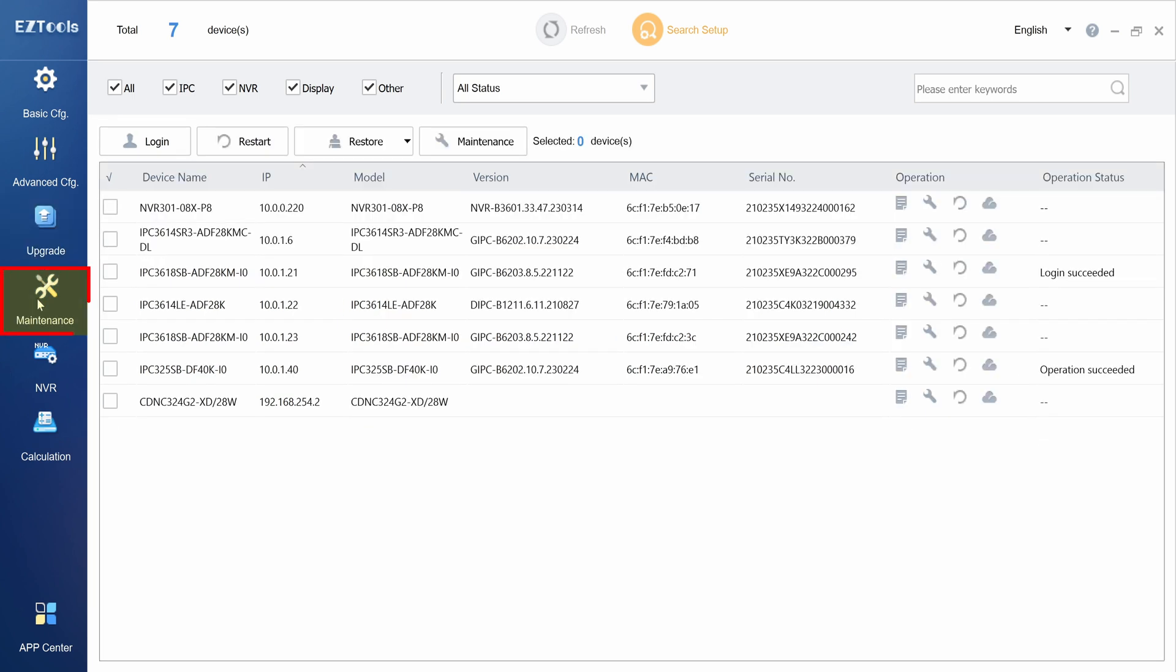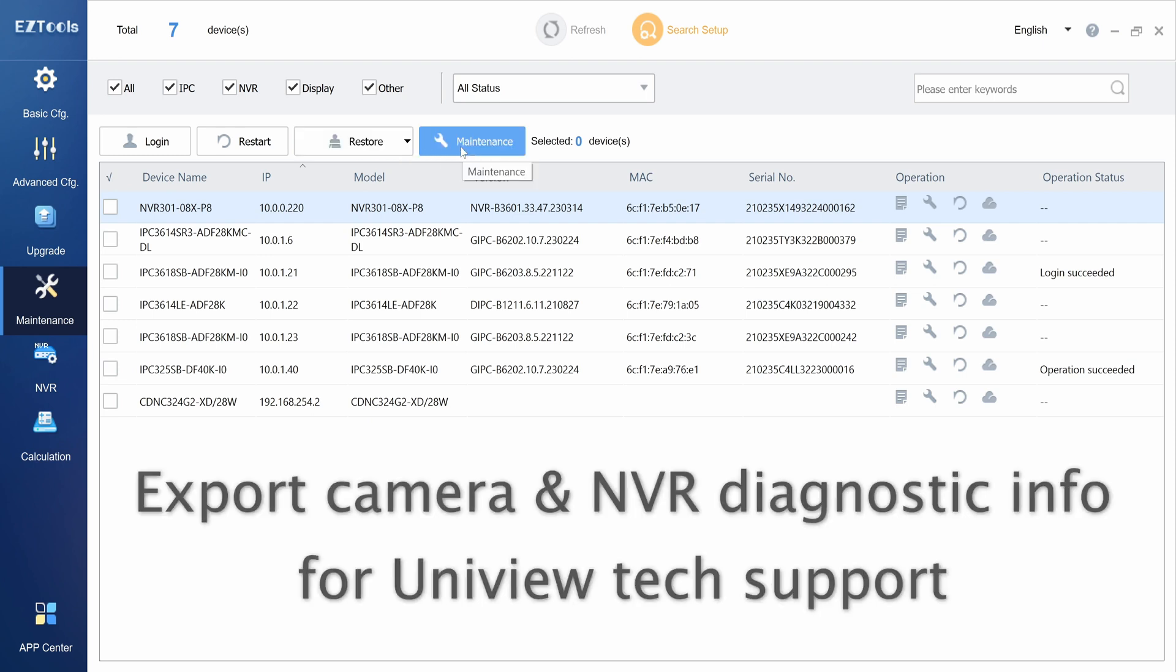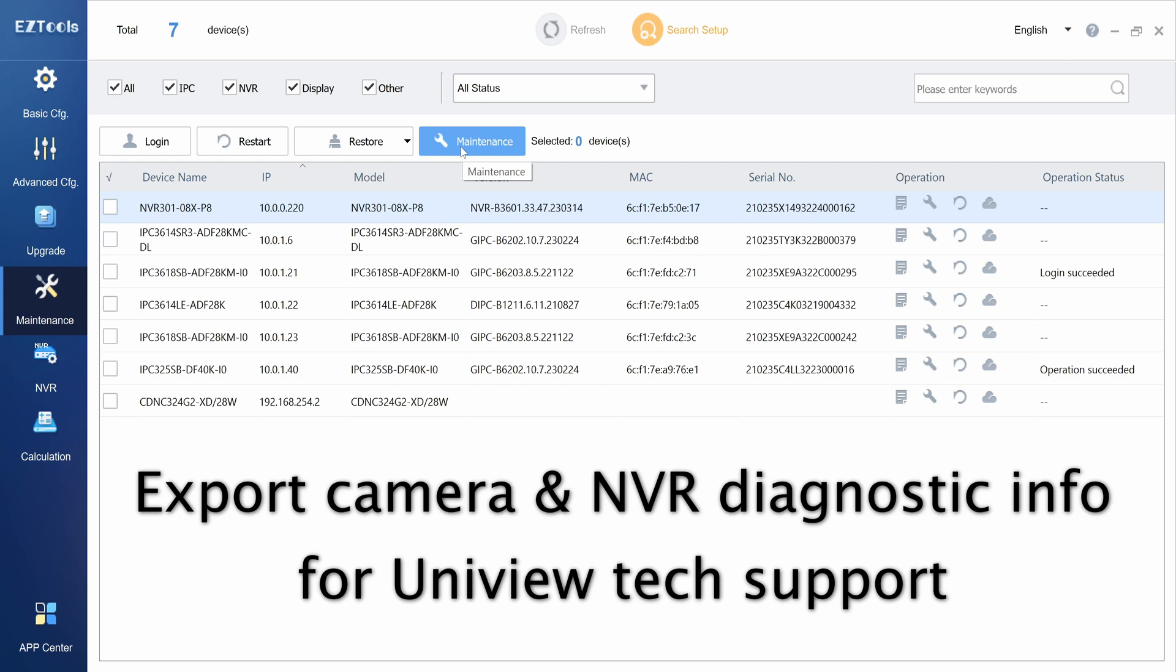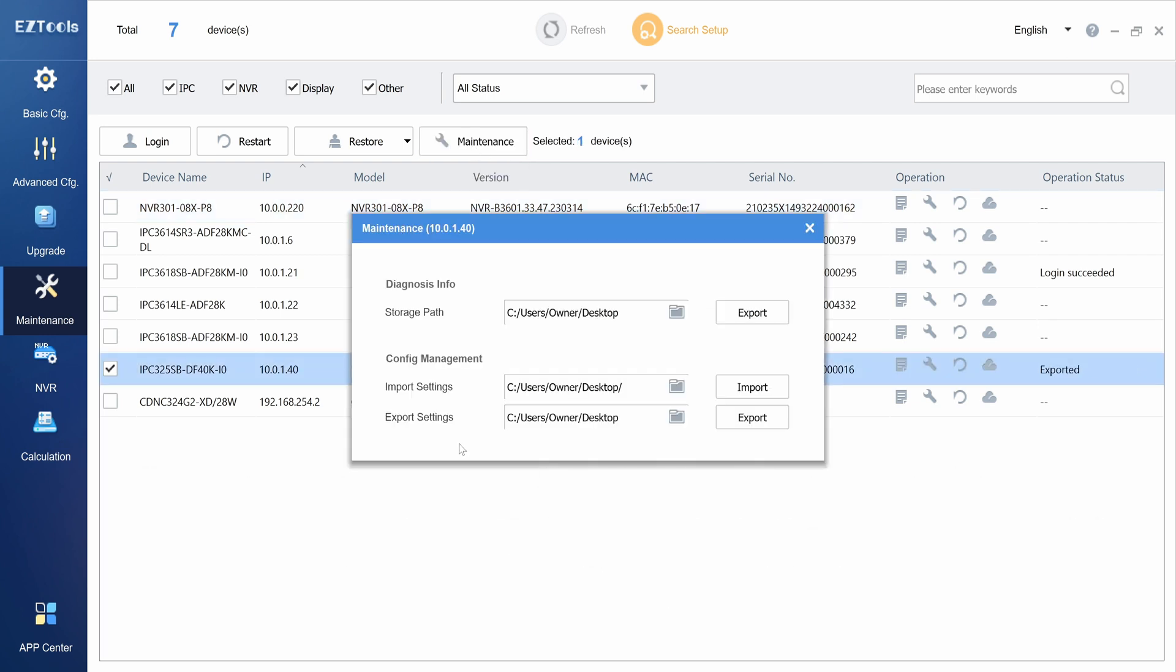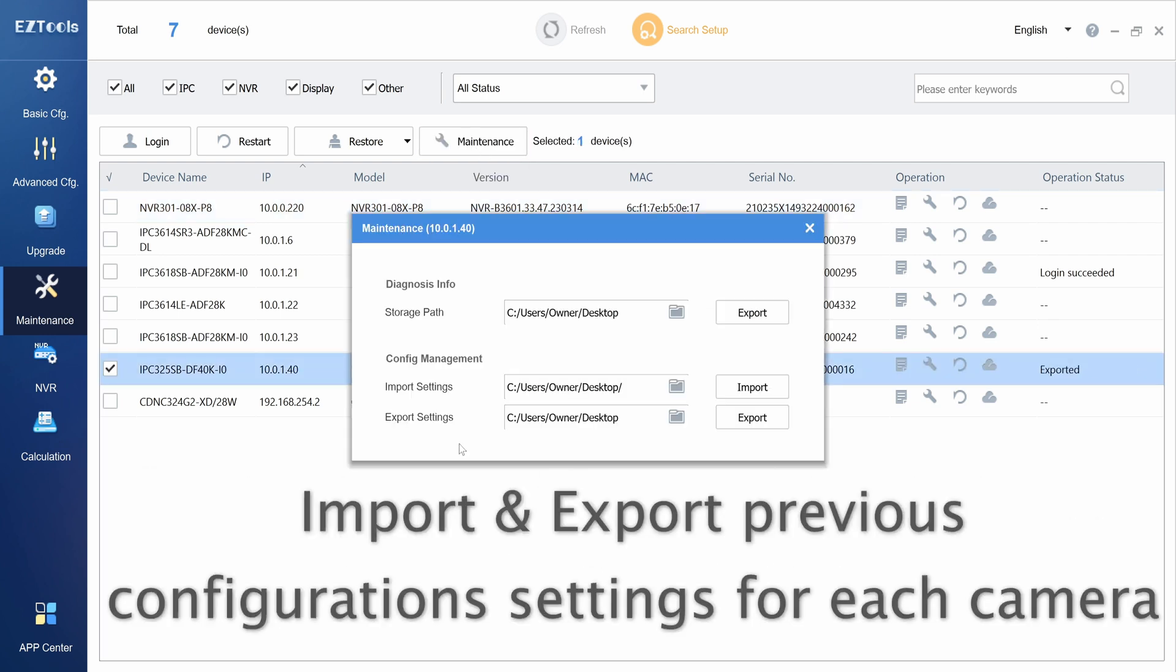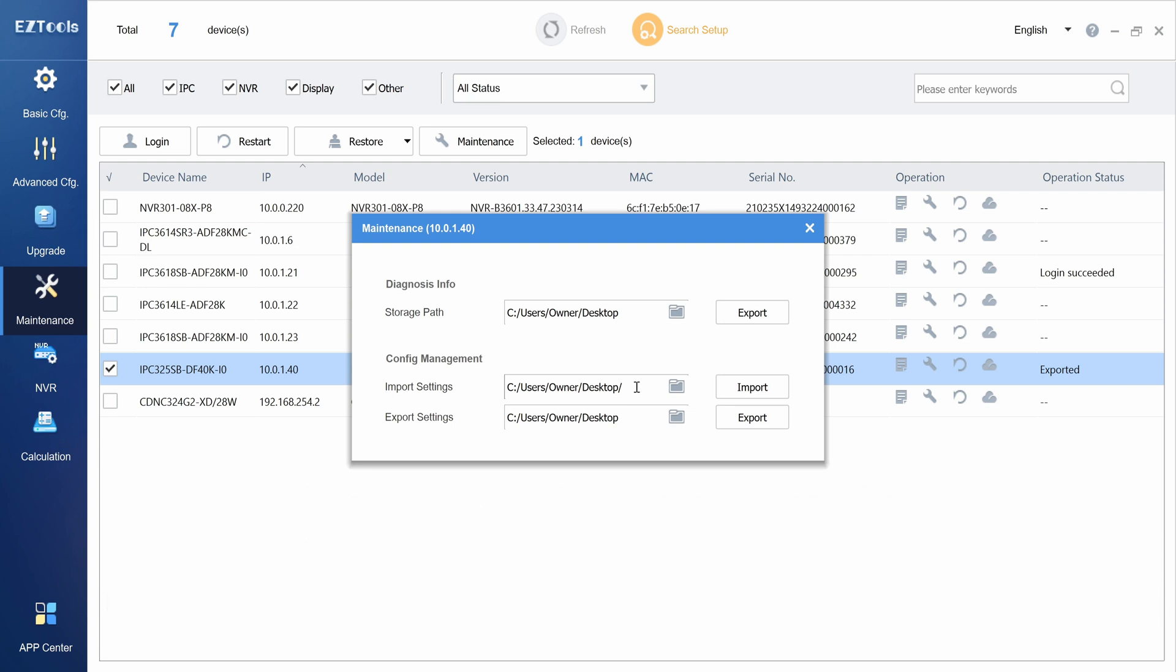The maintenance menu allows you to restart your devices or restore them to factory default settings. You can also export diagnostic information, which can be used by Uniview to troubleshoot issues with your equipment. You can also import and export configuration settings for your camera. This allows you to save your preferred settings and use them on a different camera.